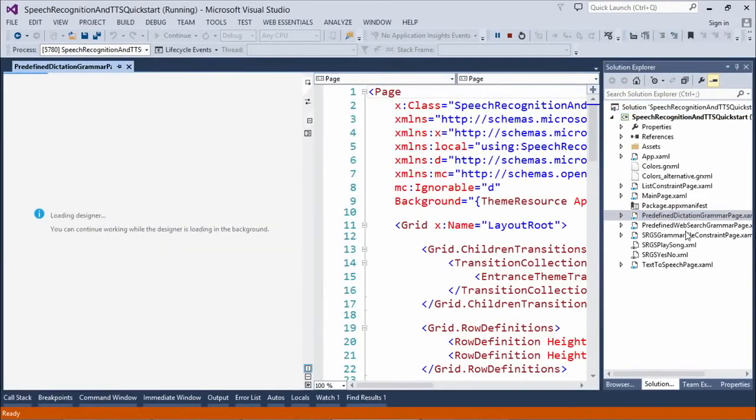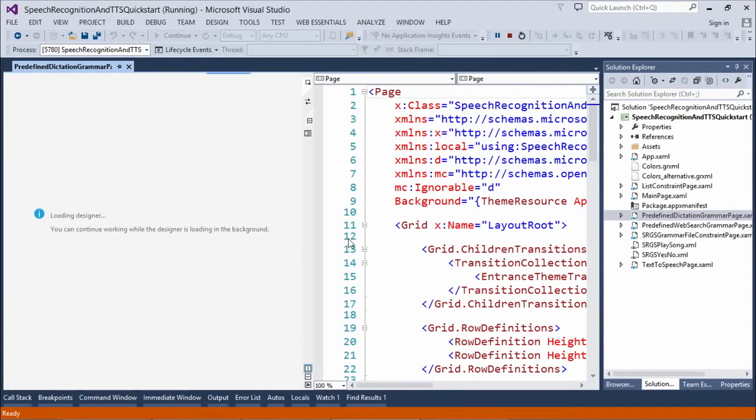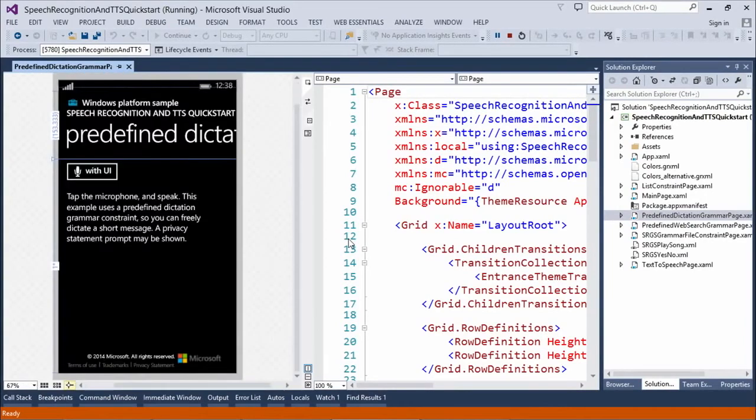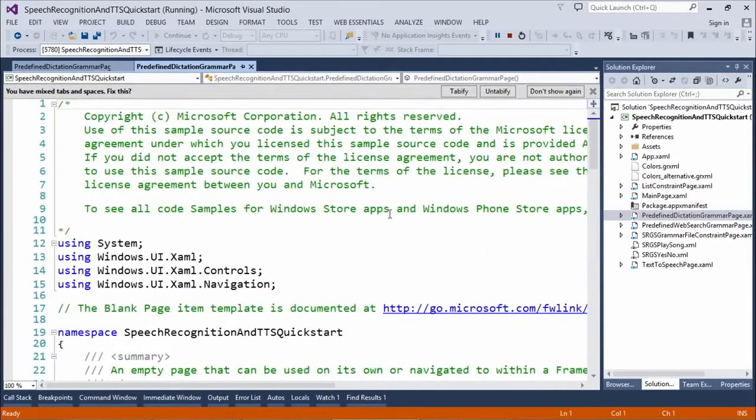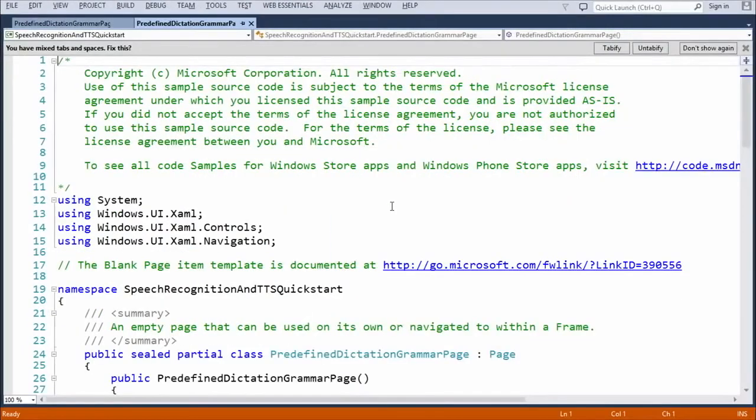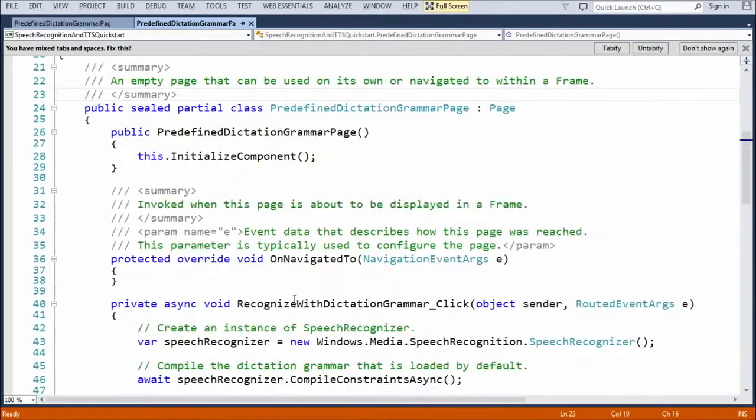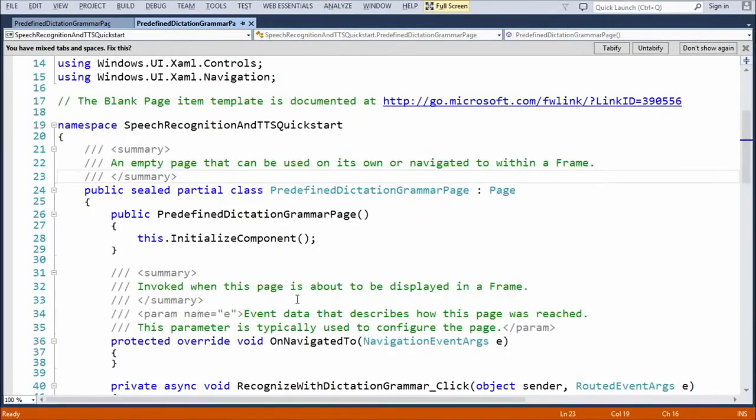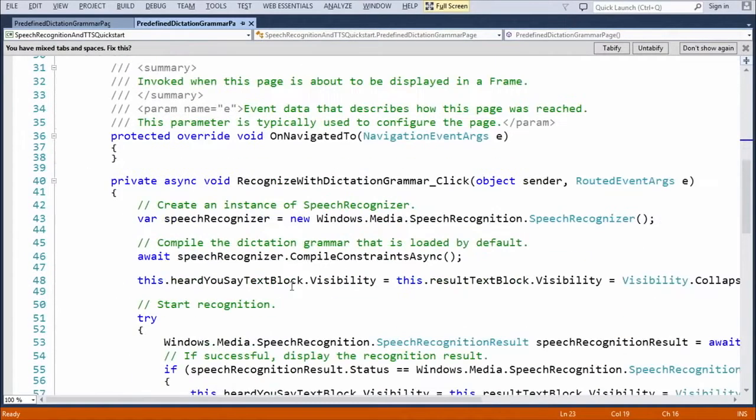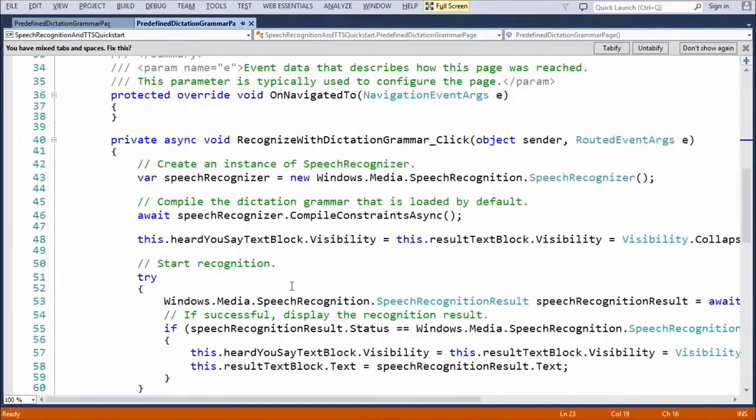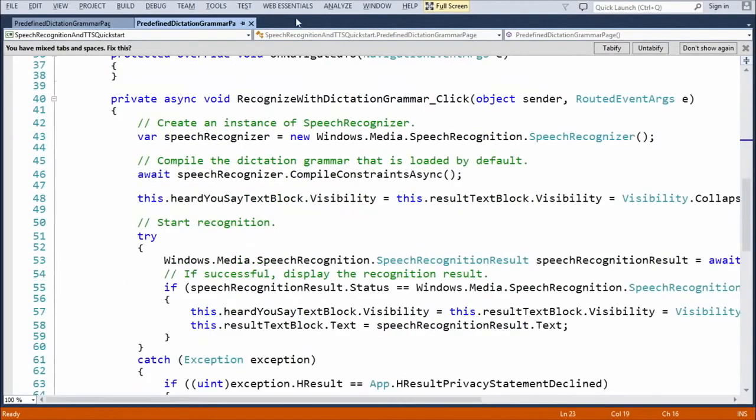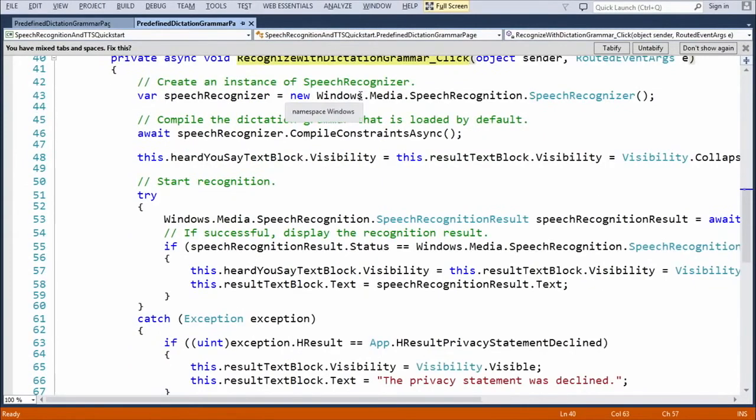So, this one that we were using here is the predefined dictation grammar page. The main page itself doesn't have much, all the magic happens in the button here. So, we can take a look here. We have the recognize with dictation grammar click. So, everything happens here.